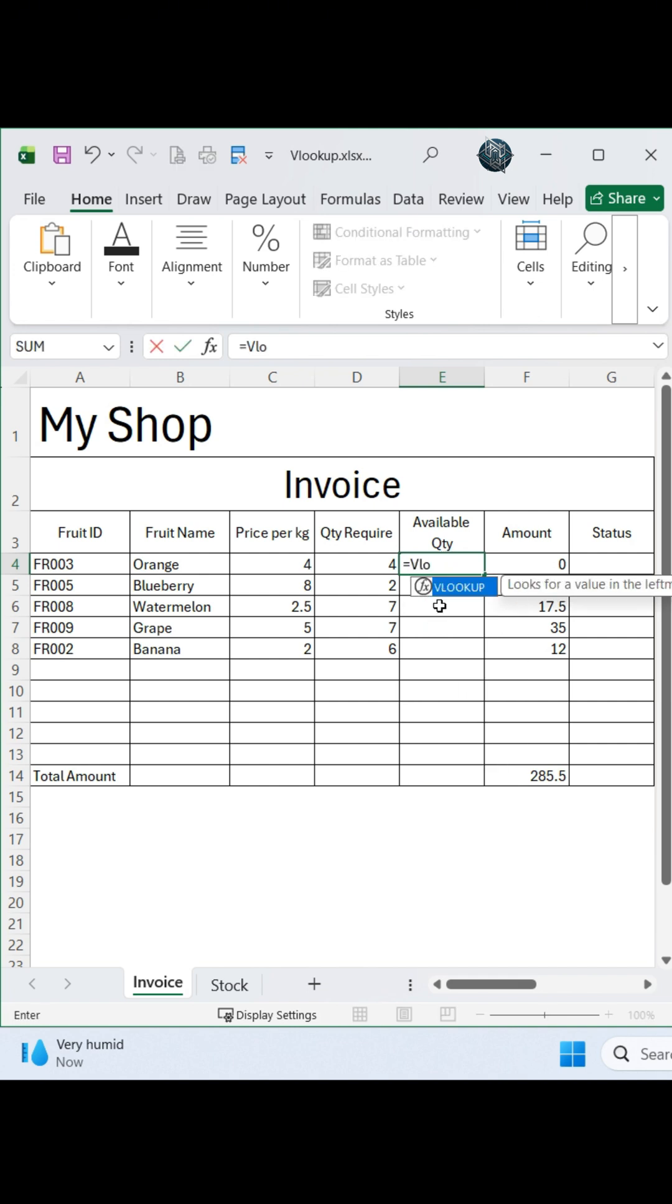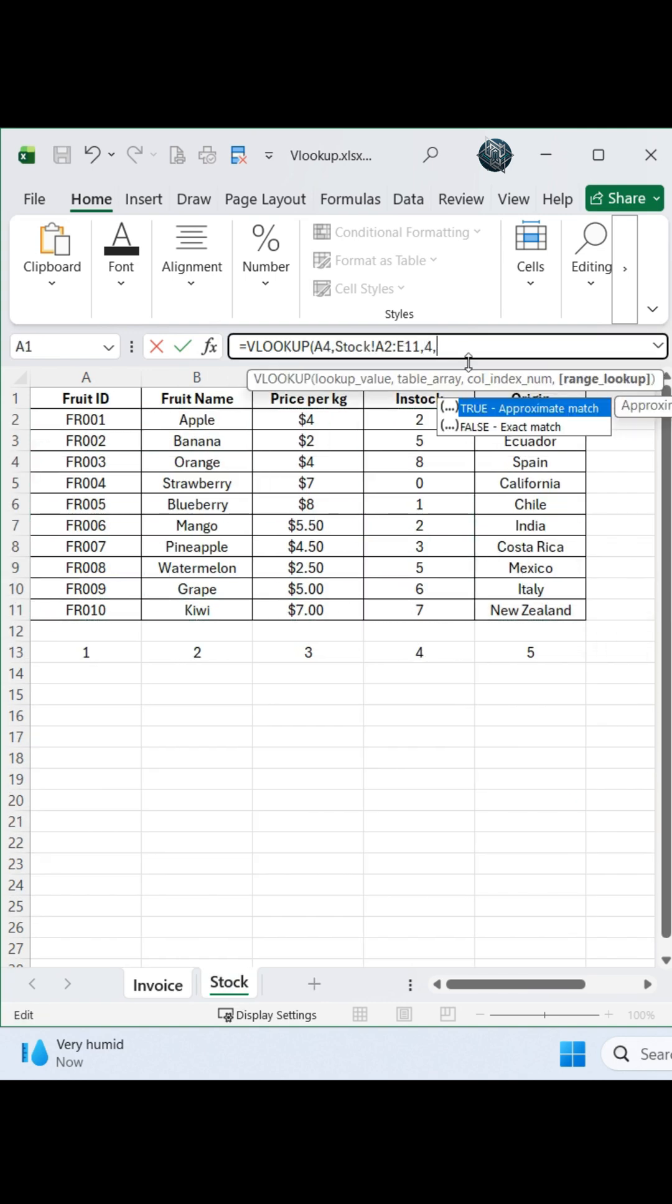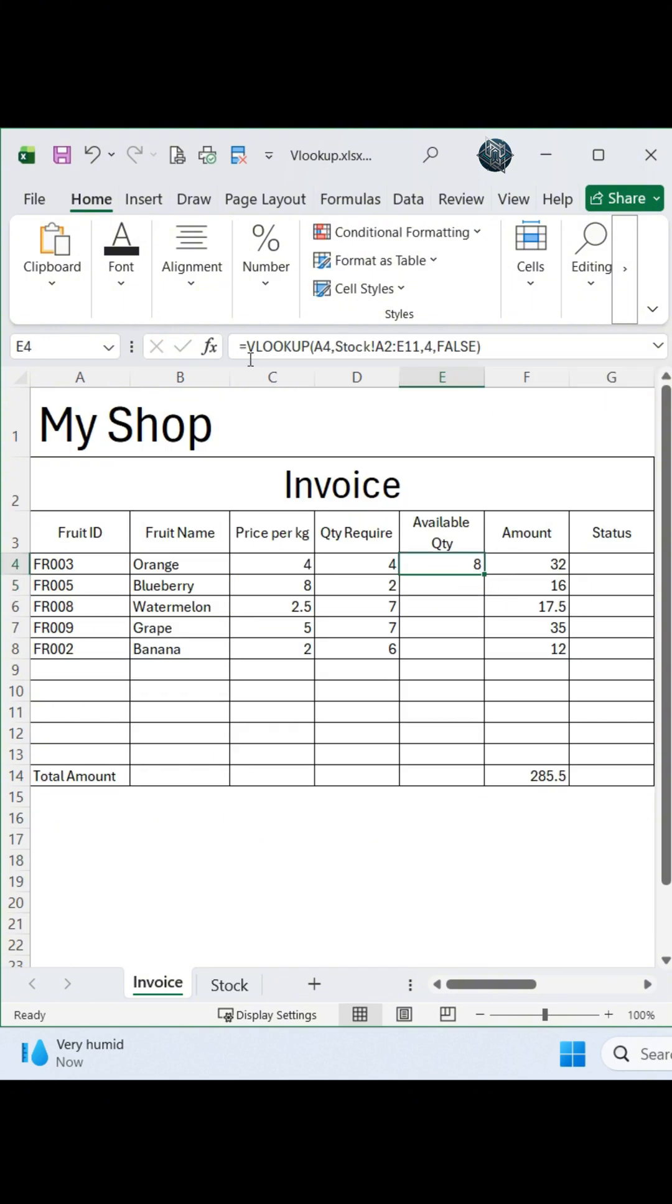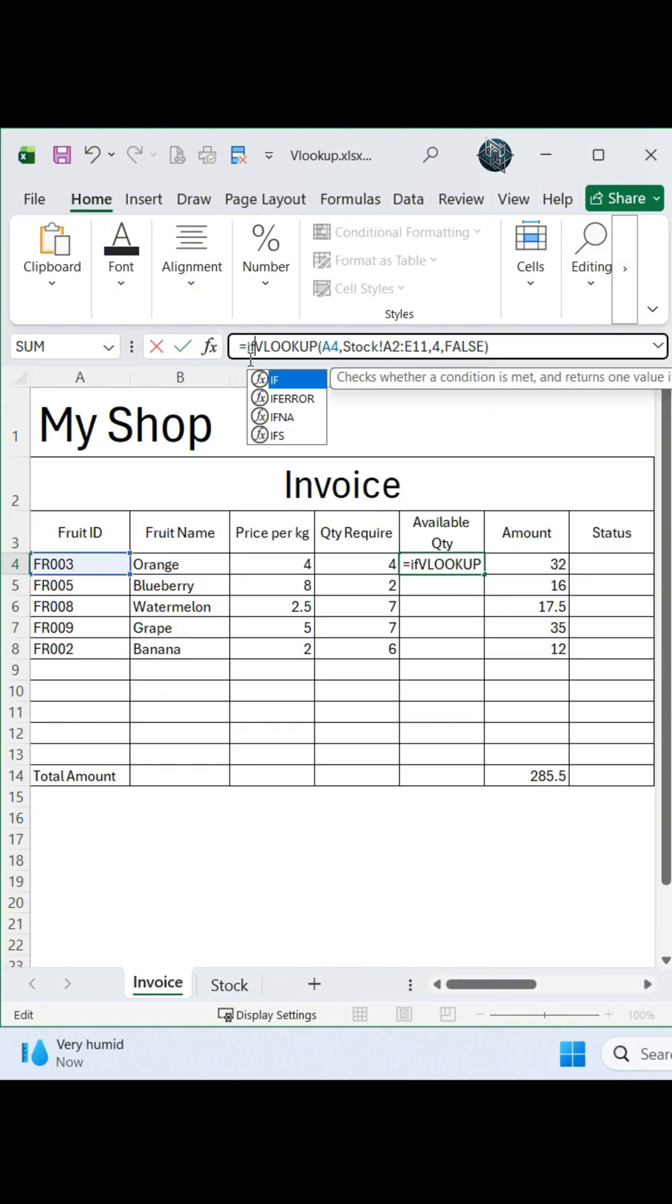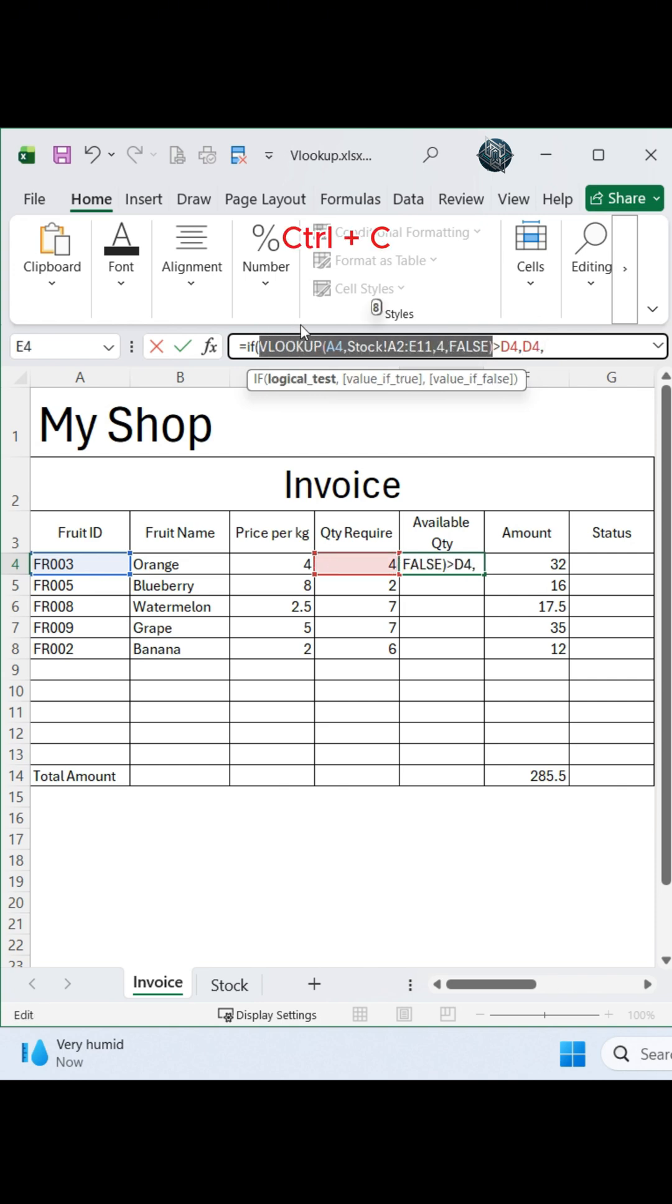VLOOKUP the product ID, select stock data, type number 4 and false. If available quantity is greater than quantity required, if true, equals quantity required. If not, it equals available quantity.